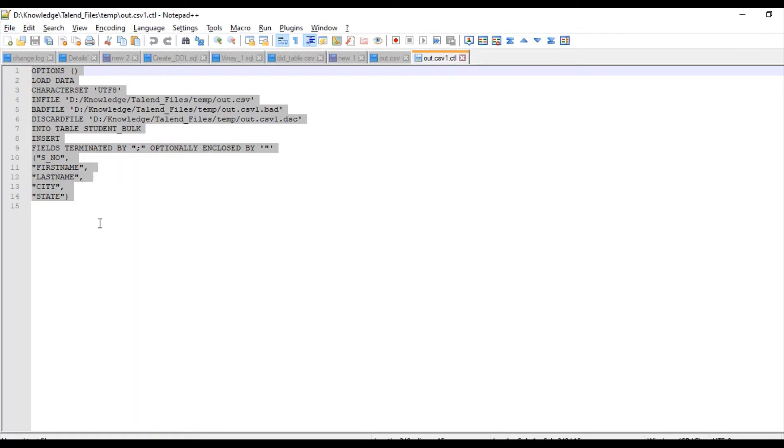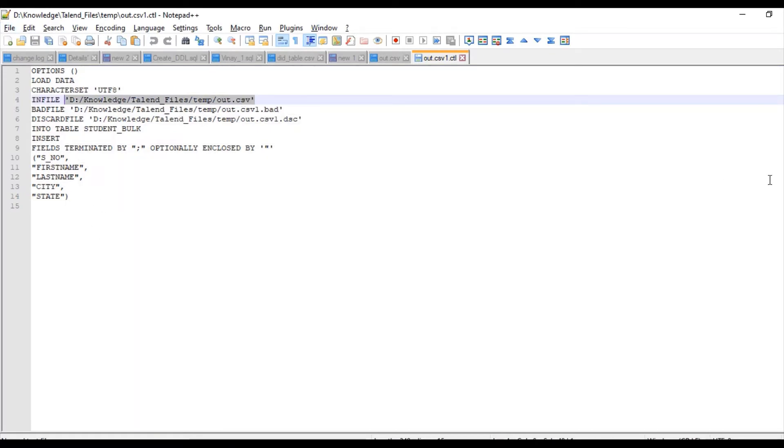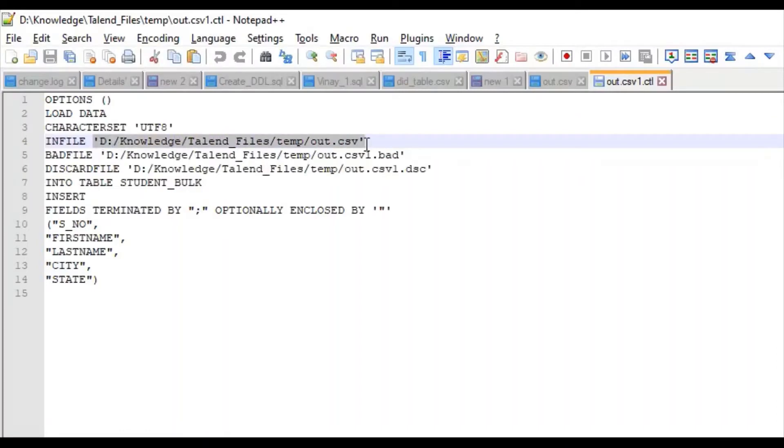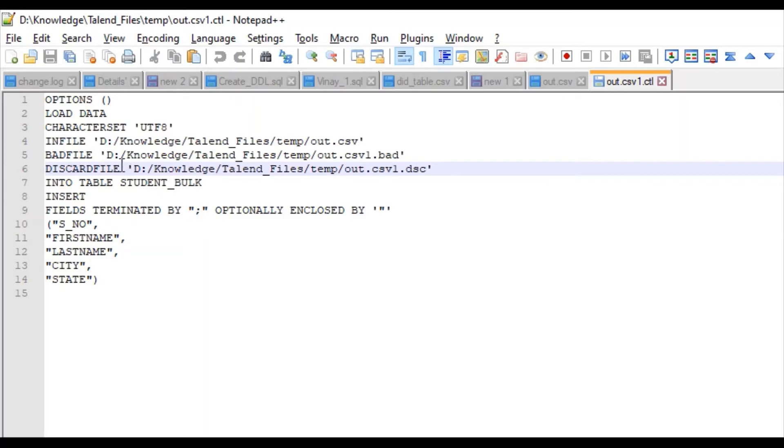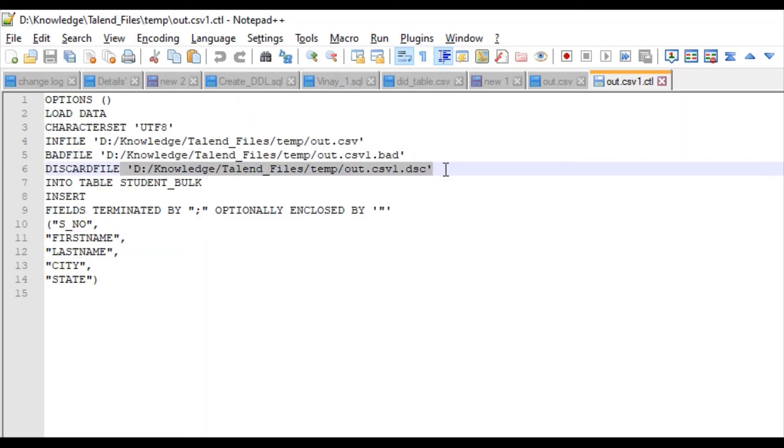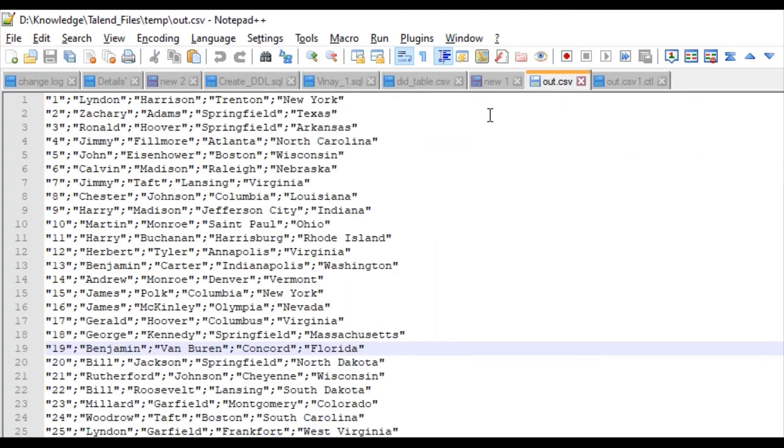This in file, here we are passing the actual file name which contains the data. This command bad file, here all the bad records will be sent to this file. And discard file, all the discarded records will be sent to this file. And this is the file we will load into the table.